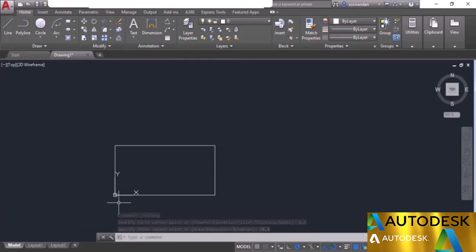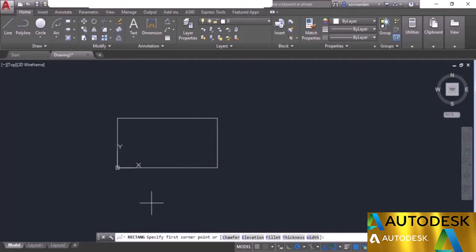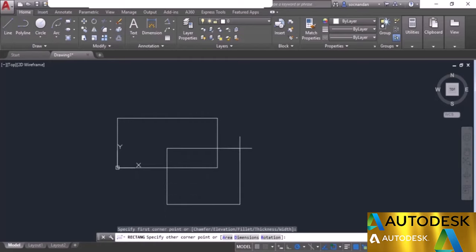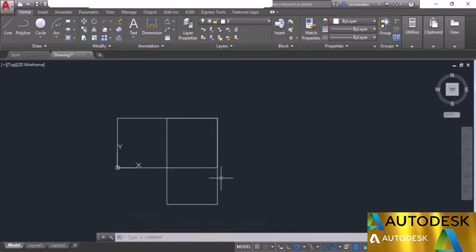We made this rectangle from the origin, which made it easy. But if we try to make the same rectangle not from the origin by entering 10,5 directly, the next rectangle snaps to that absolute point instead of giving us the desired dimensions. So we need to change some parameters when the rectangle does not start from the origin.